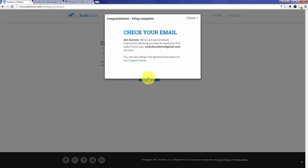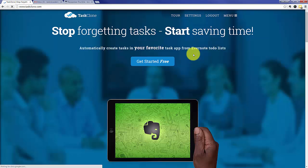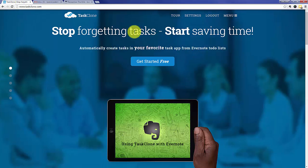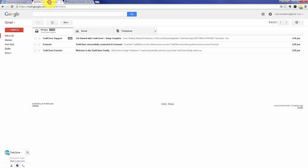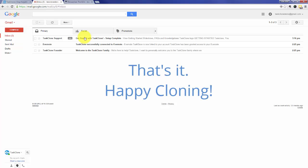Now we've sent you a detailed email with instructions to get started cloning tasks. In addition to that email, you also should see an email from our founder welcoming you and a confirmation from Evernote letting you know that you're connected to Task Clone. That's it! Happy cloning!